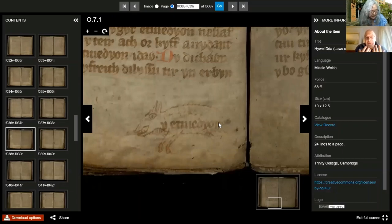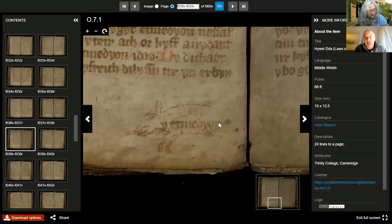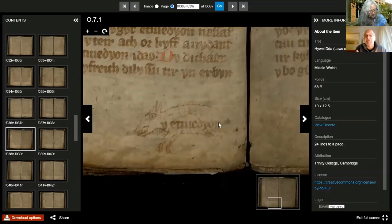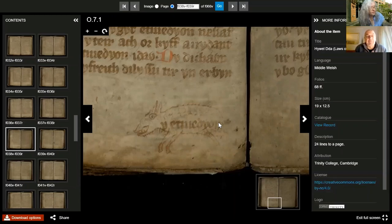This is a law manuscript - all about how the law worked - and Welsh law is very interesting and very different from English law of the same period. Particularly interesting is its attitude towards women: women are allowed to have considerable legal powers, including rights of divorcing their husbands, rights of inheritance, and so on.